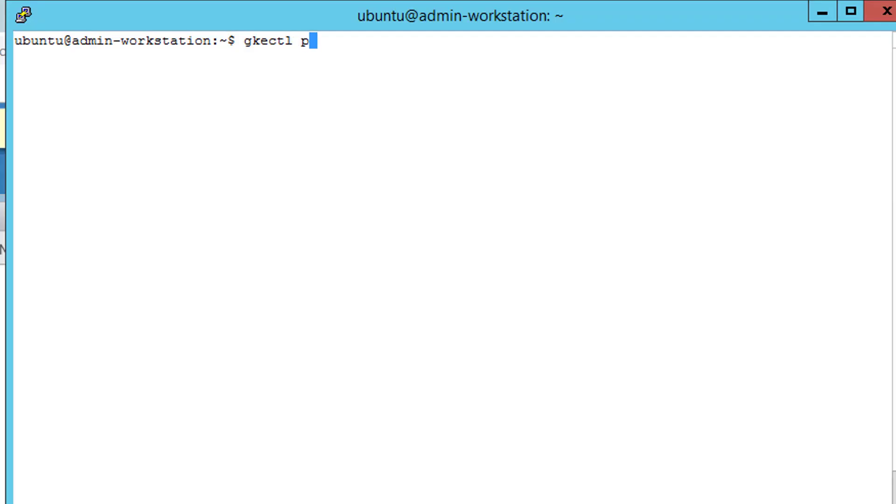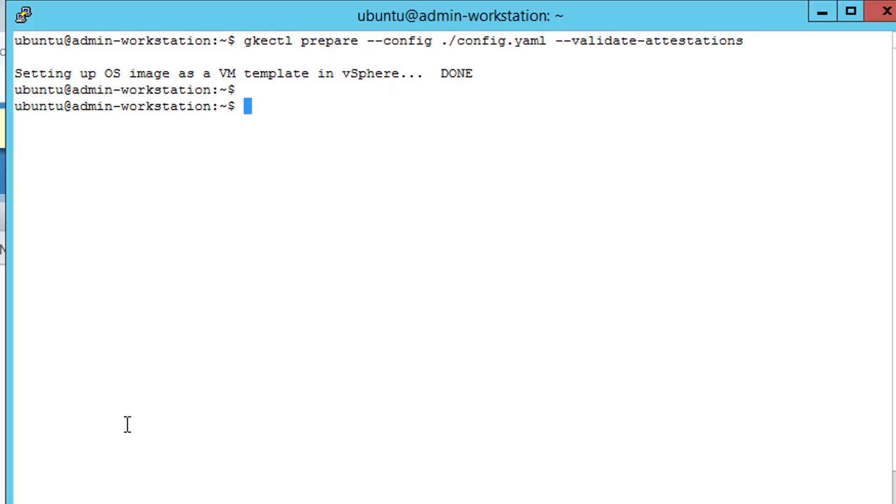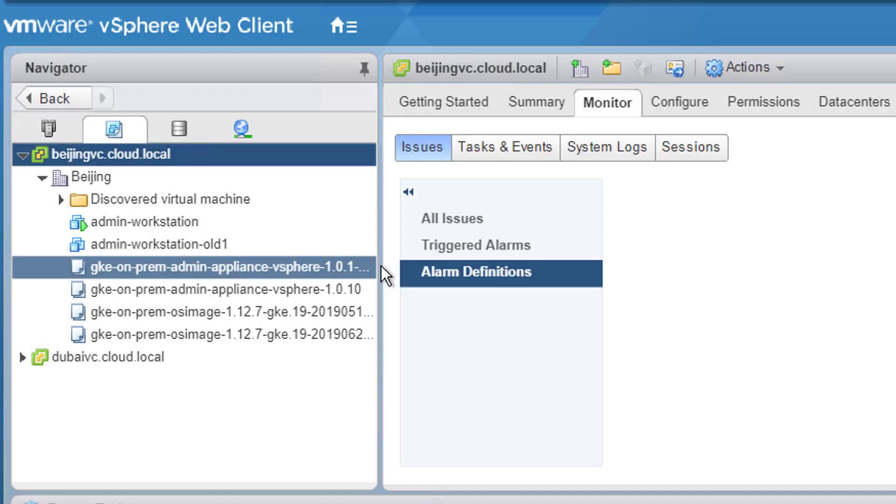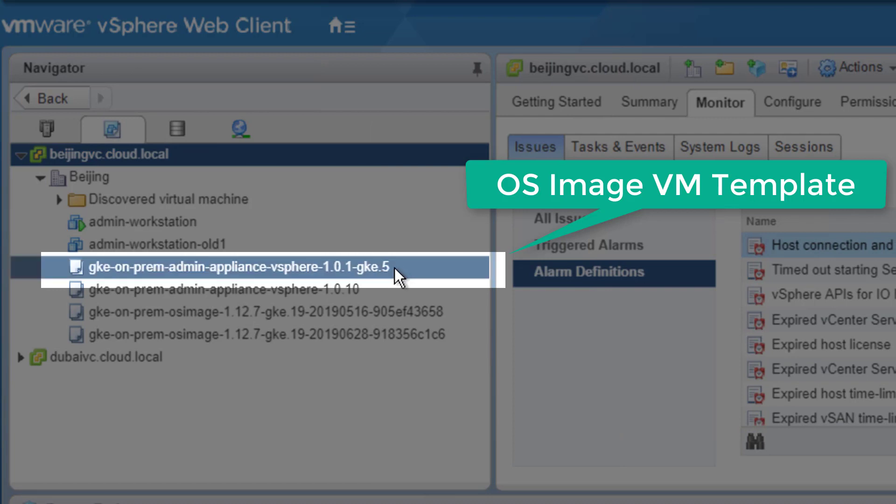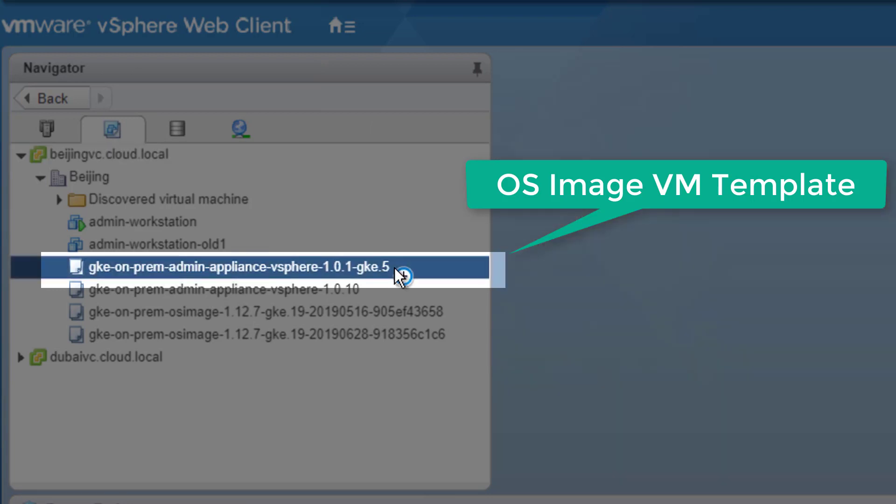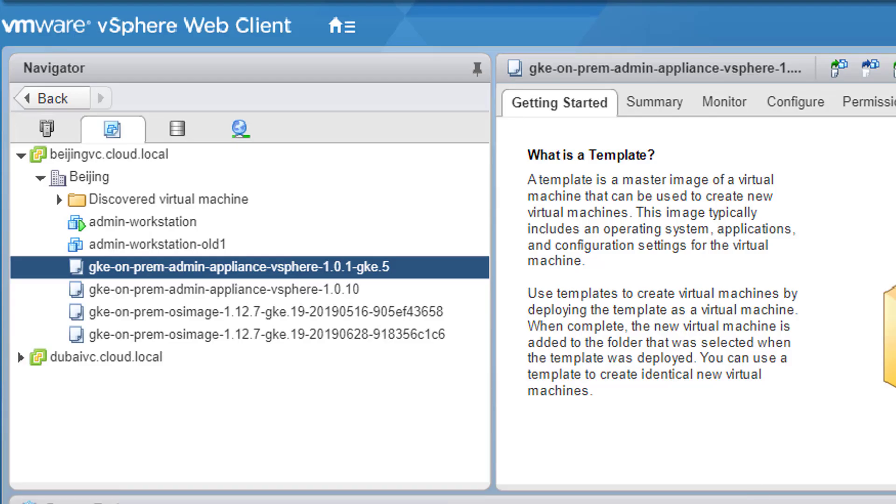The admin then performs the preparation prior to deployment of the GKE on-prem clusters by issuing the prepare and validate config. The preparation will download another OVA and make it as a VM template. This template will be used as the base image for all the Kubernetes nodes, which is part of the GKE admin and user clusters as further shown in this demo.